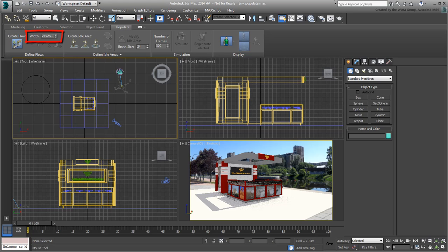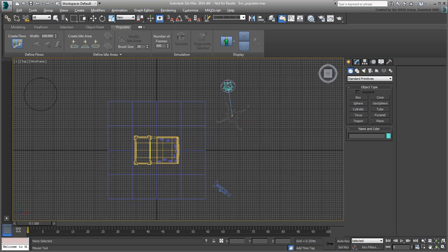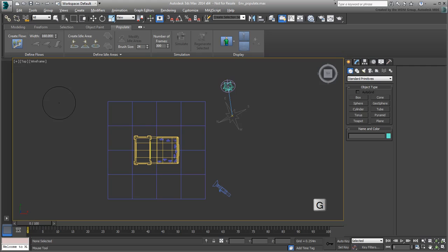Here, you need a flow that's about 4 meters wide on either side of the kiosk. 4 meters is roughly equal to 160 inches. Change the brush size to 160 inches. Maximize the top view. Press G to disable the grid. It makes it a bit easier to see.